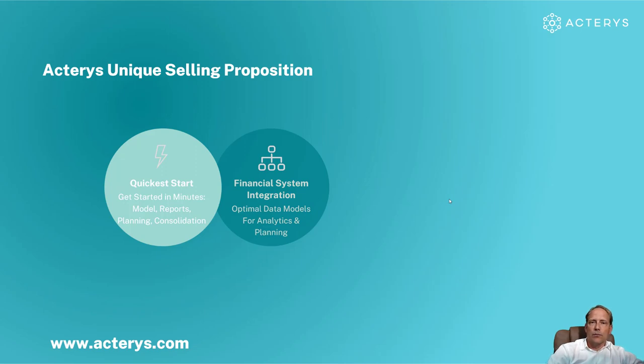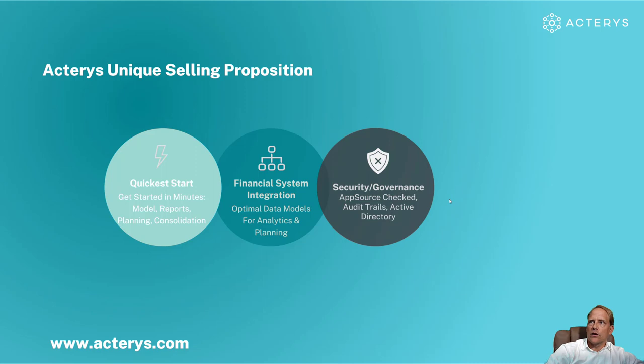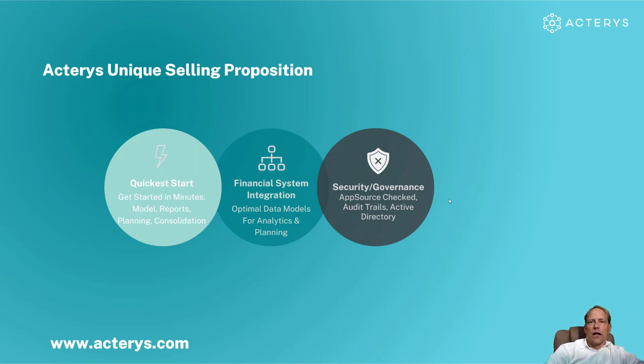The second aspect is the completely automated financial system integration. Again no one even in the enterprise space, even large multi-billion dollar competitors that we have offer this completely automated integration of the financial systems that you've seen in the presentation.